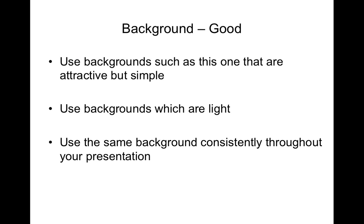So the use of backgrounds also makes your font stand out and the colors that you use for your font. Simple backgrounds tend to be the best. Throughout this presentation I've just used a white background with black text.